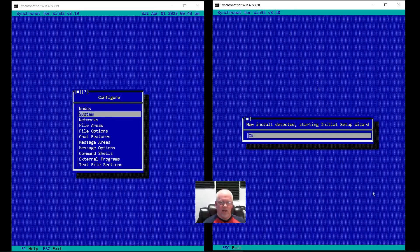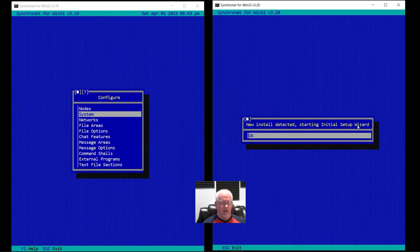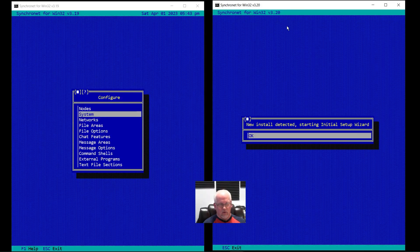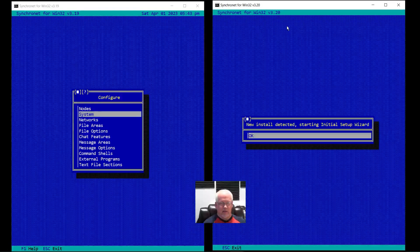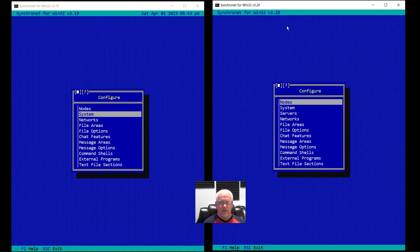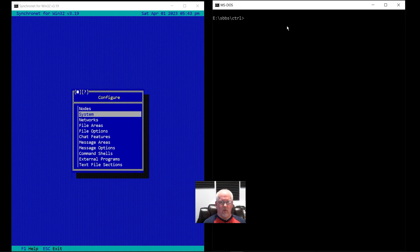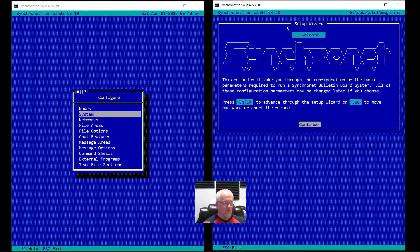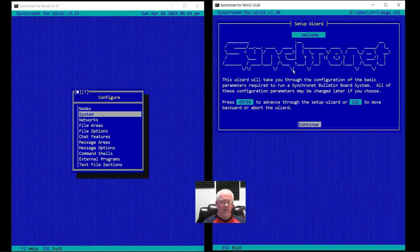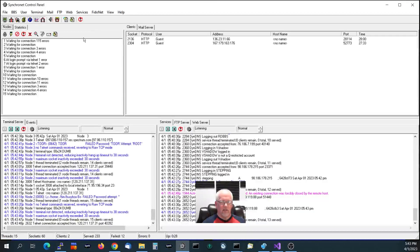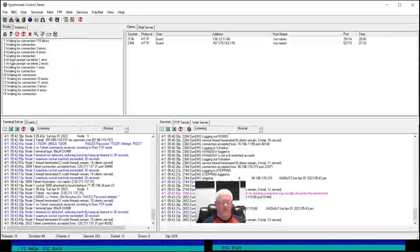You get prompted: a new install is detected, we're starting the initial setup wizard. If you hit Escape to abort, you'll just get back to the regular config. Or if you hit OK, then you'll get that splash screen. This was inspired by the configuration wizard that I had written for the Synchronet Control Panel for Windows.